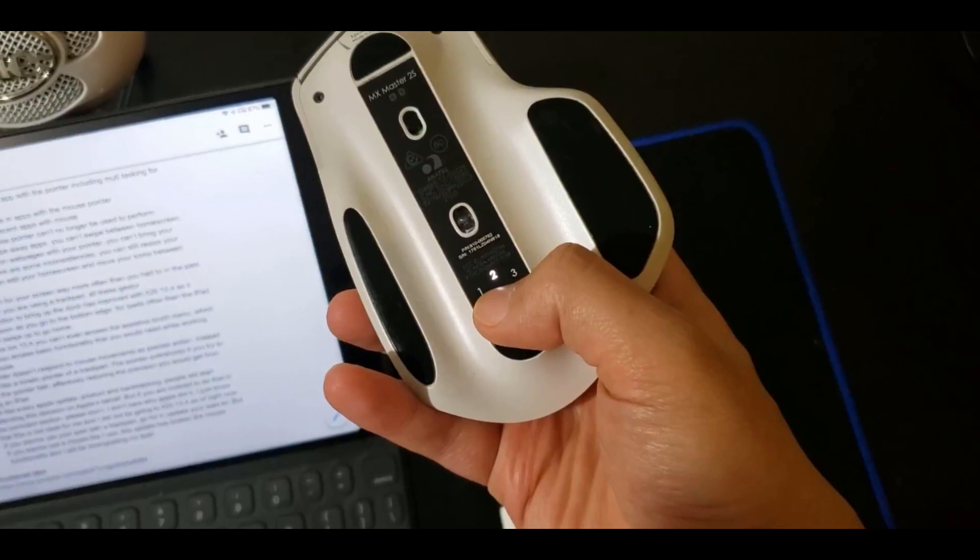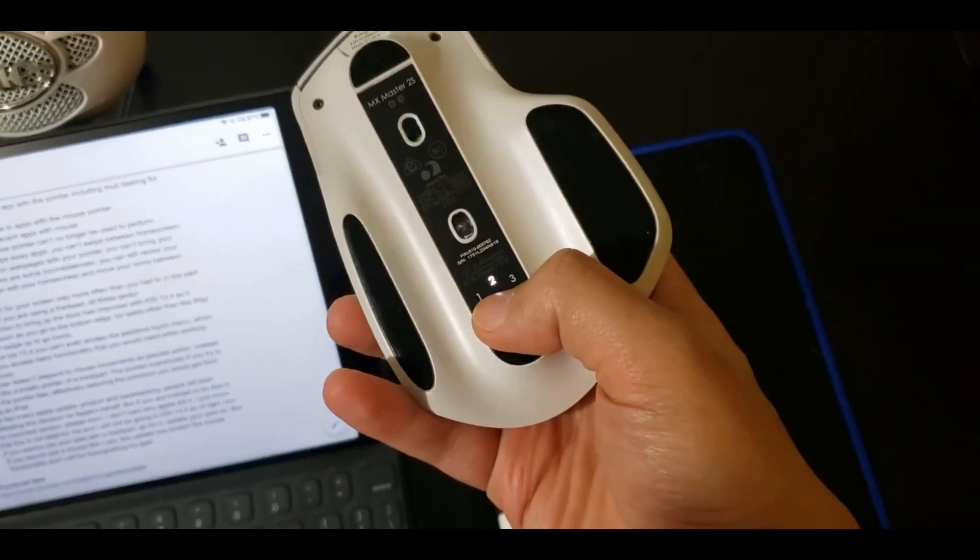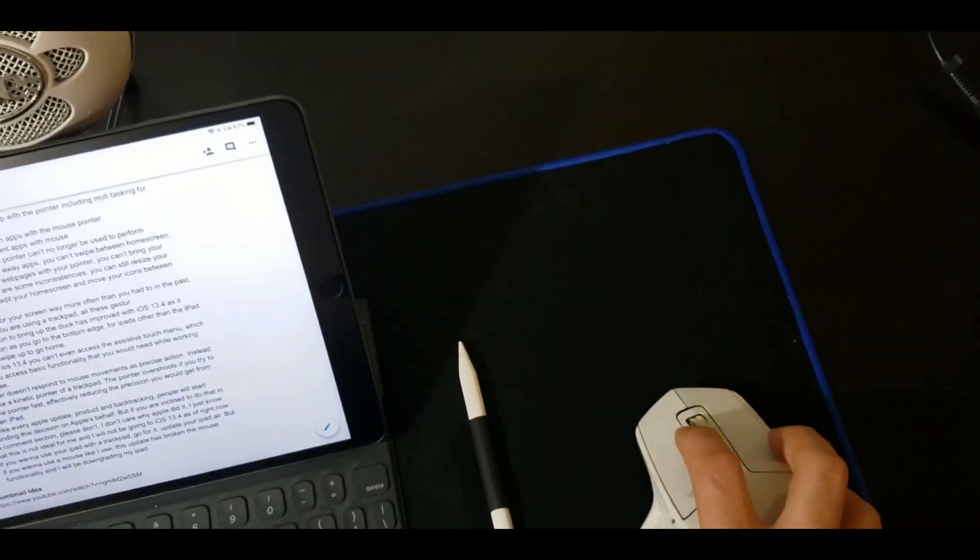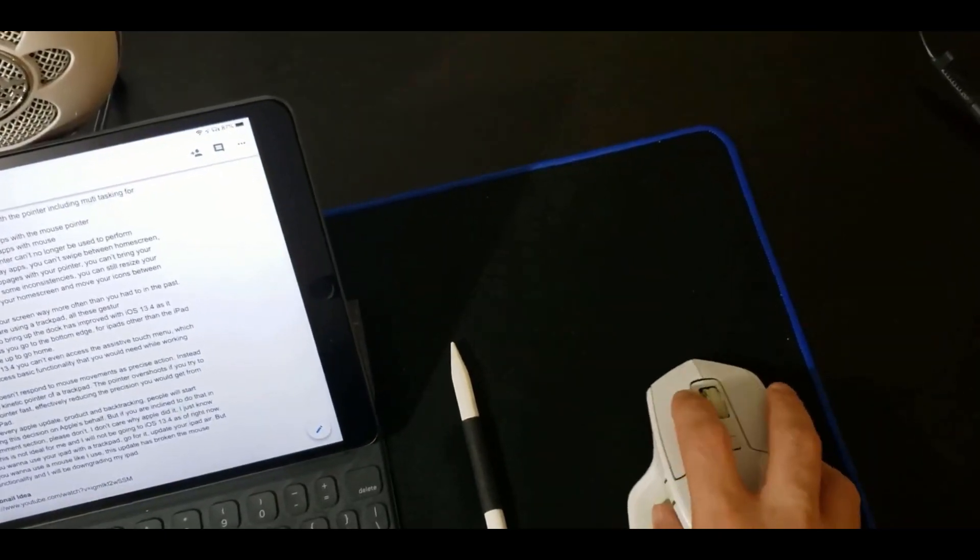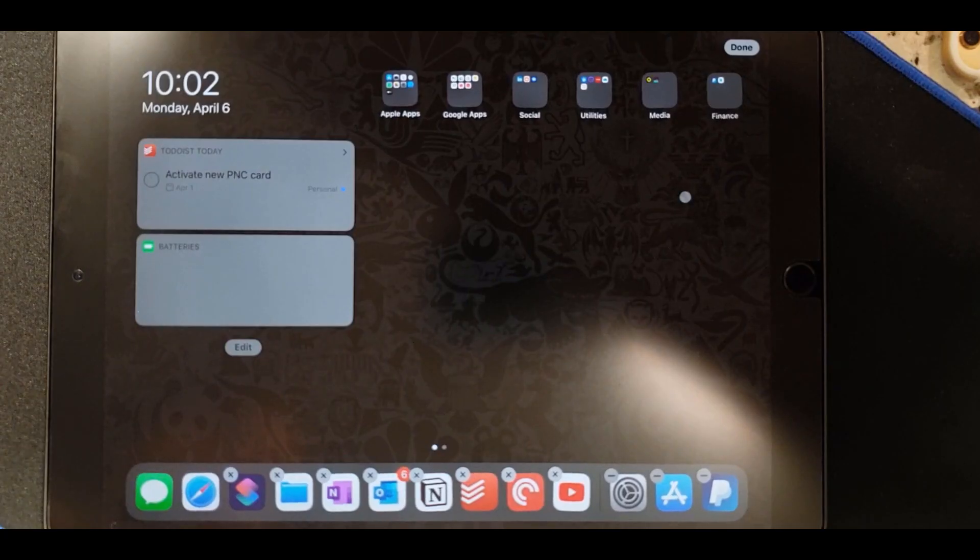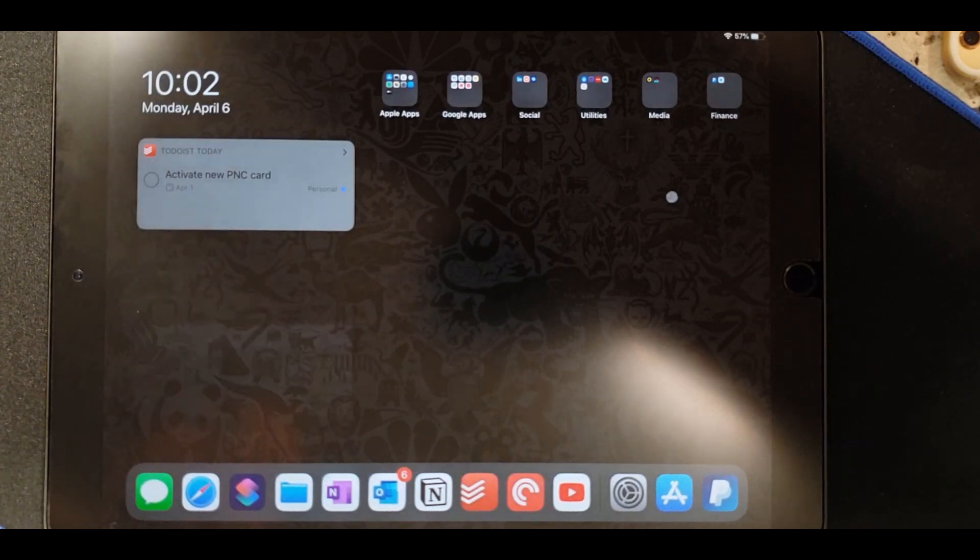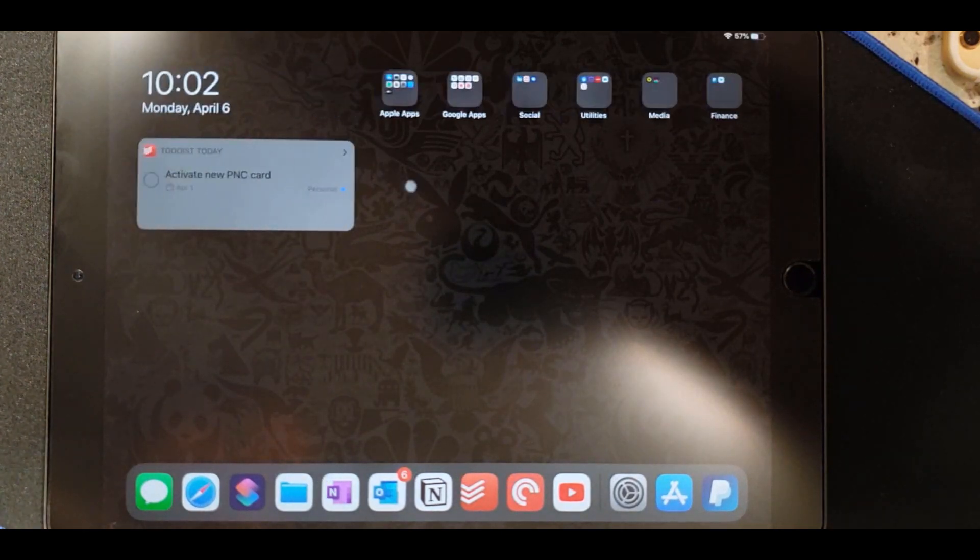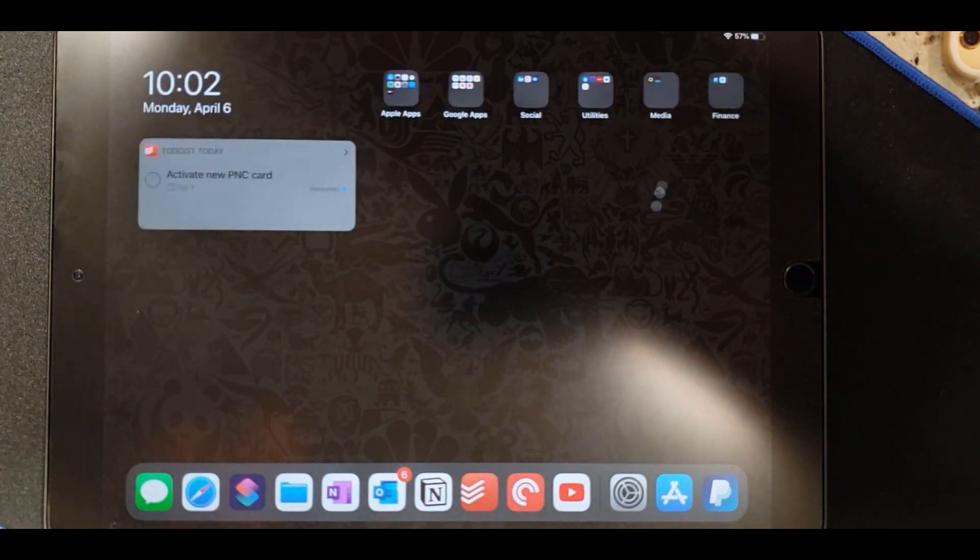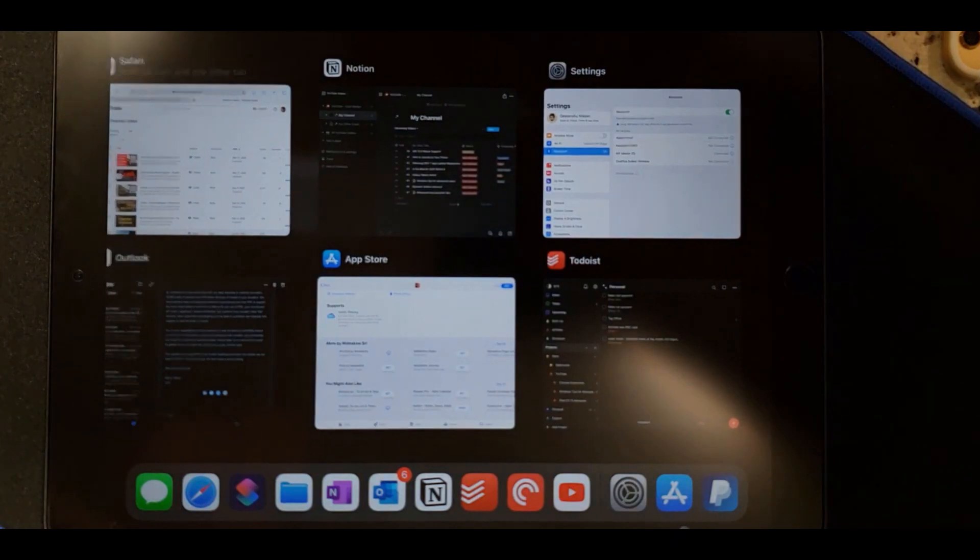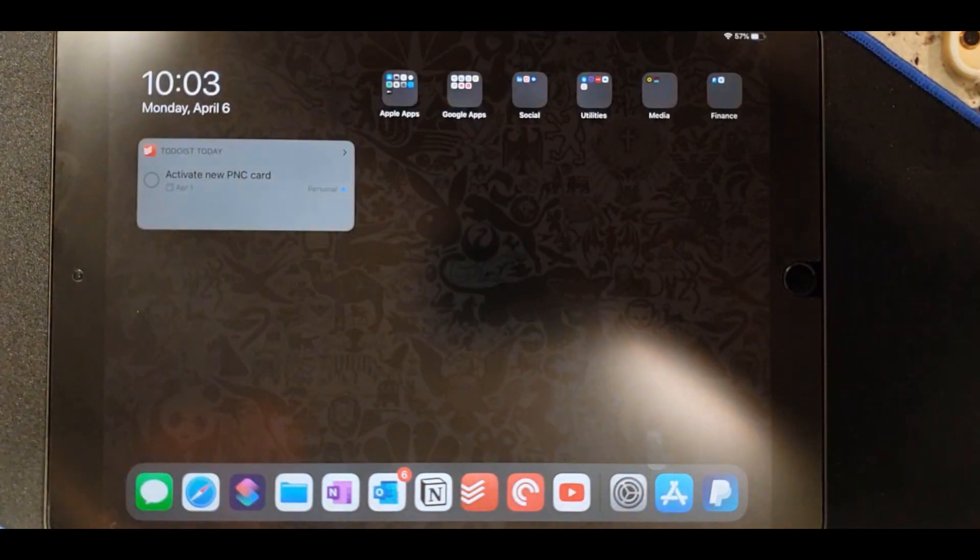The biggest change is that now you can connect a mouse straight through Bluetooth settings without needing to enable accessibility touch controls. When you have a mouse connected you will have access to a white translucent round pointer to interact with the elements on your iPad.